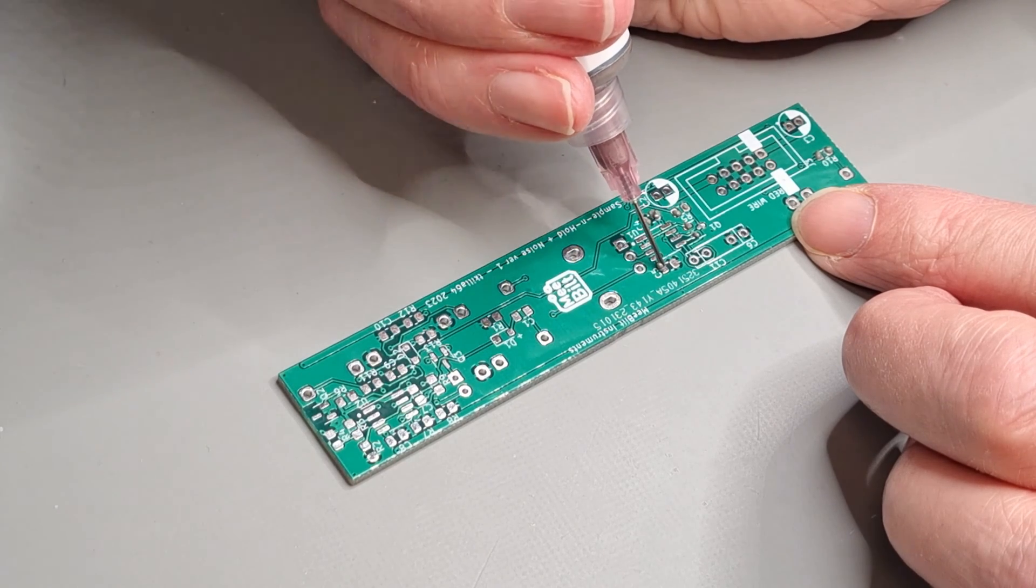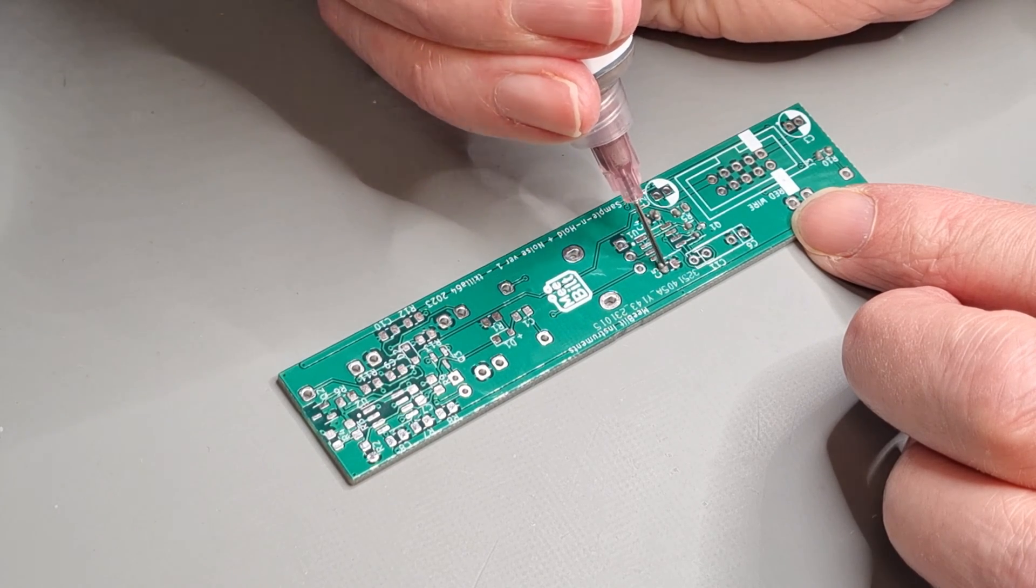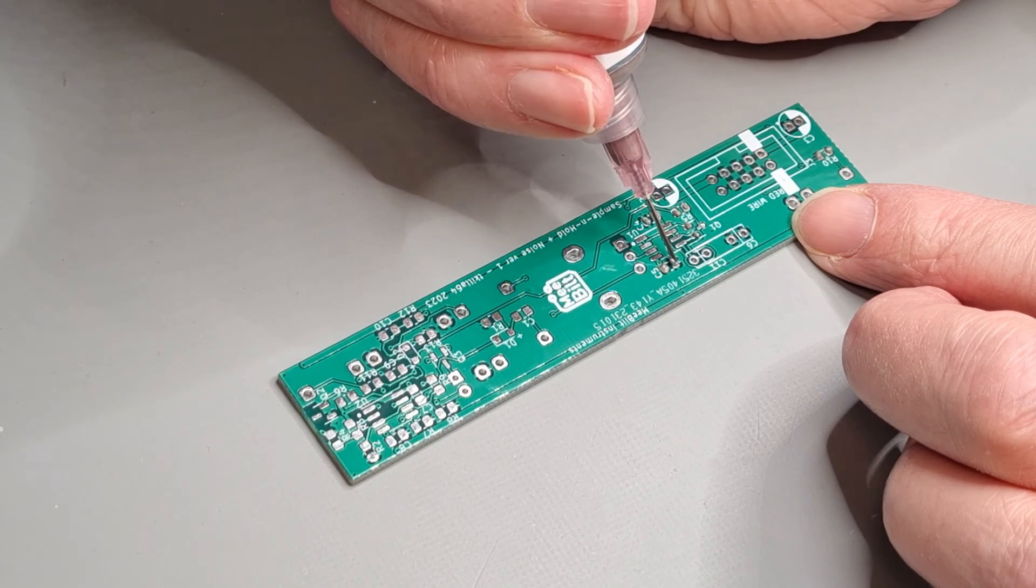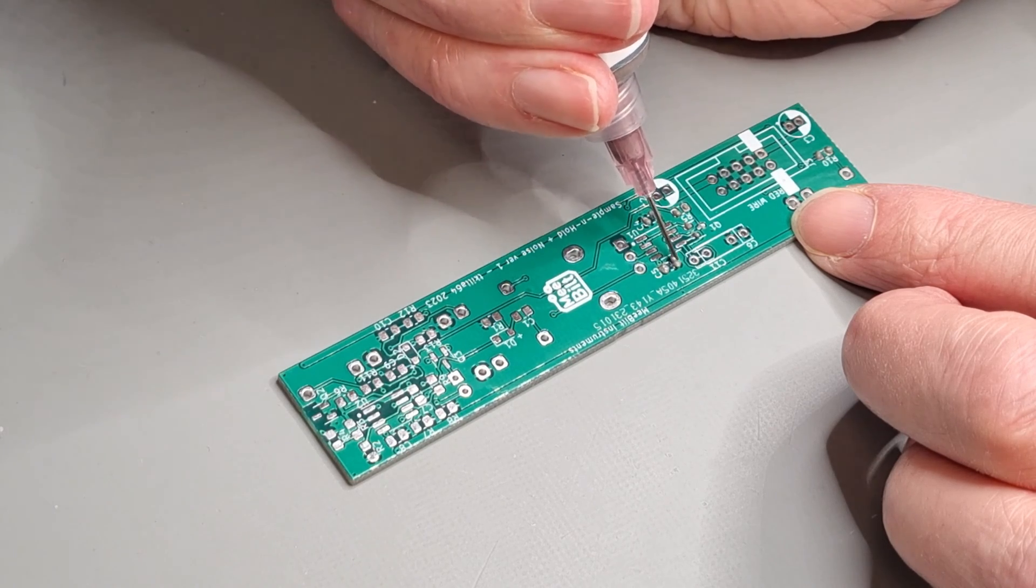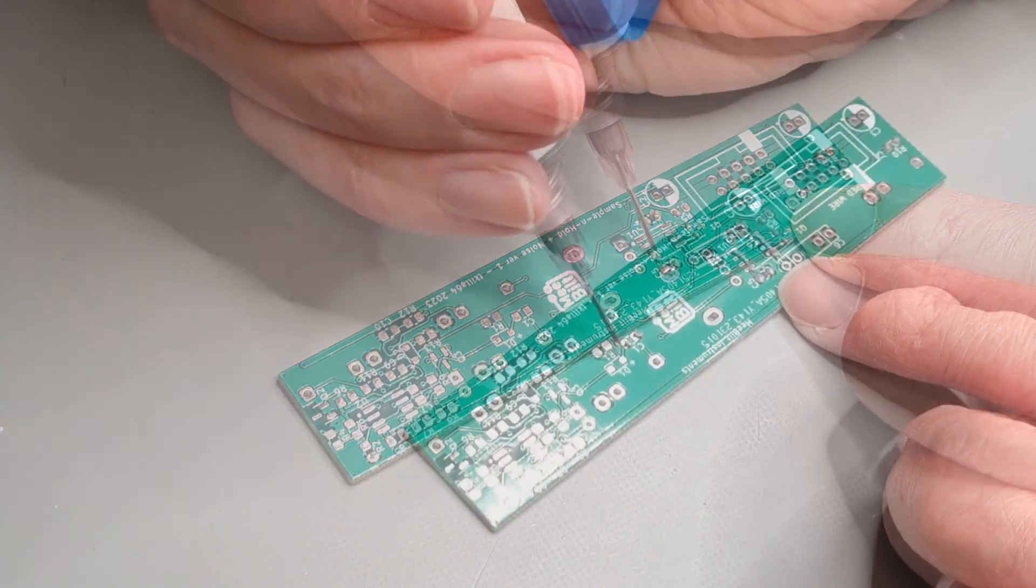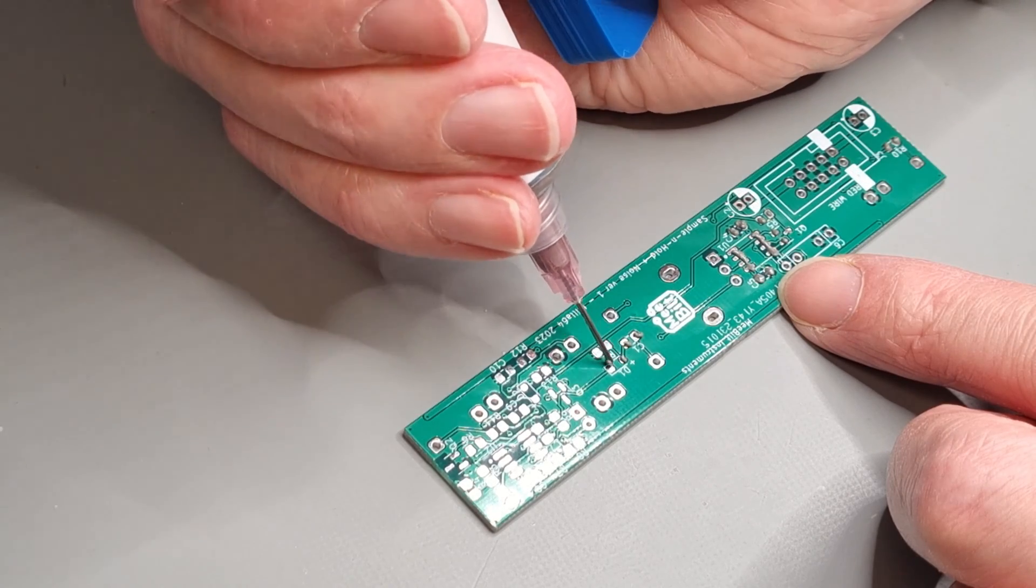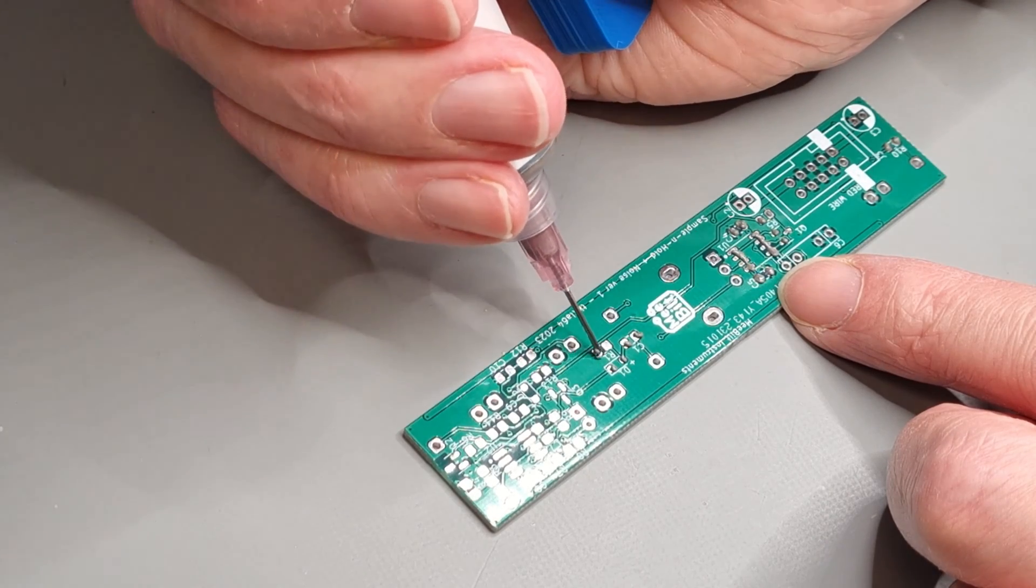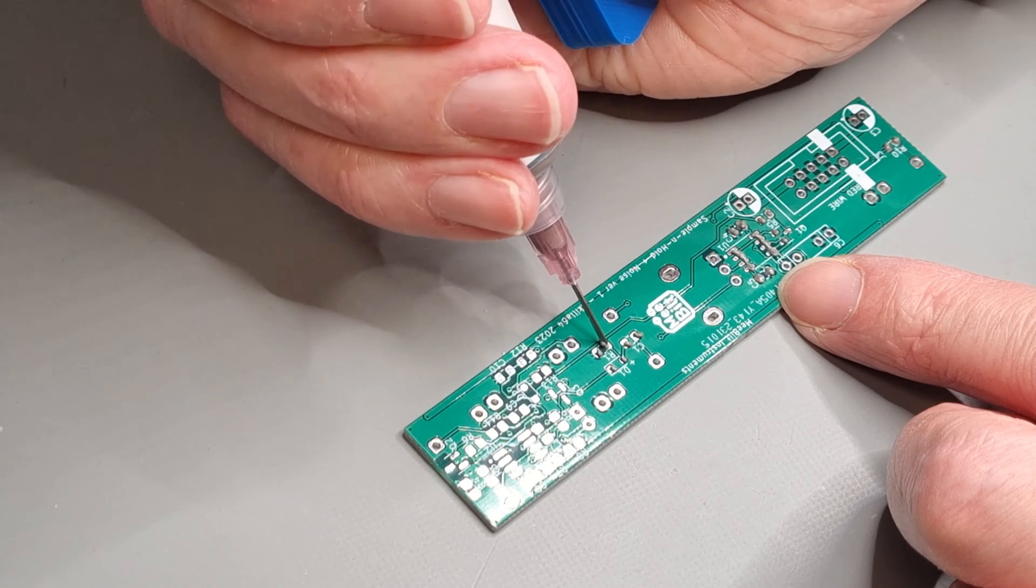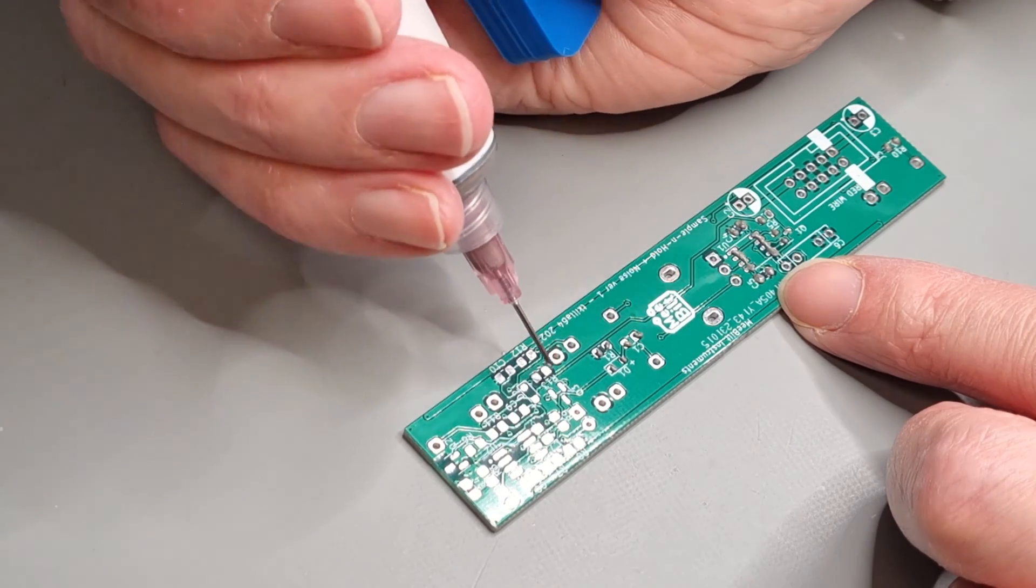It is quite difficult to get the right amount of paste onto the pads. In general it seems that I'm using way too much solder paste. To be honest it looks really messy. I really wonder if this will work.